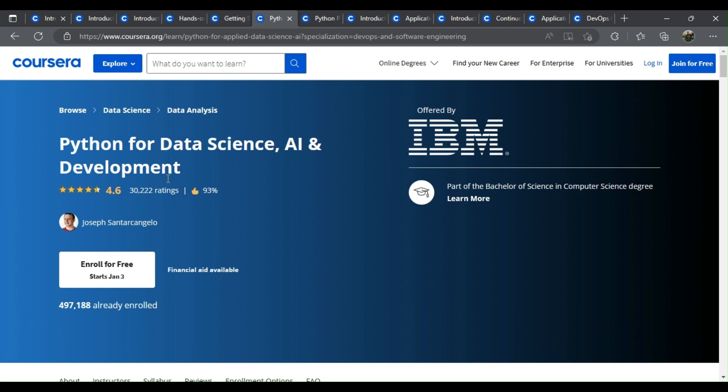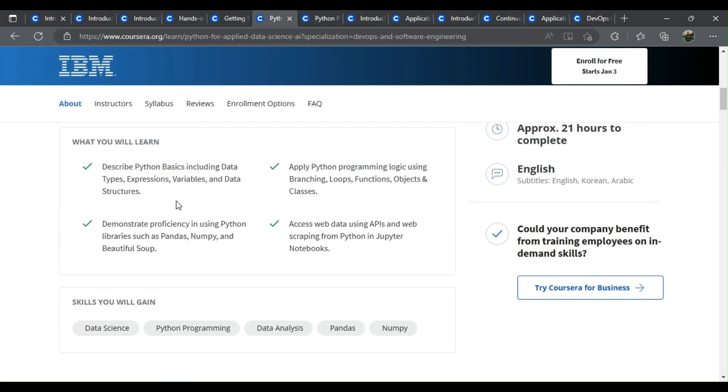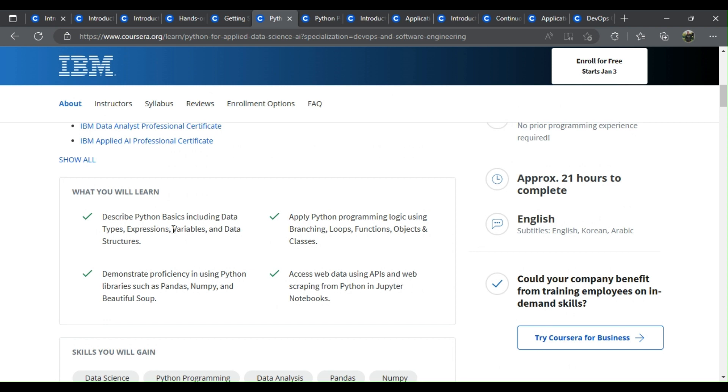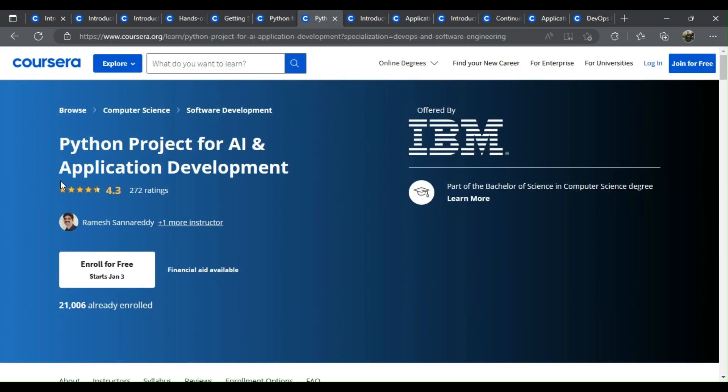Python for data science, AI, and development. What you learn: Describe Python basics including data types, expressions, variables, and data structures. Apply Python programming logic using branching, loops, functions, objects, and classes. Demonstrate proficiency in using Python libraries such as Pandas, NumPy, and Beautiful Soup. Access web data using APIs and web scraping from Python and Jupyter Notebooks.